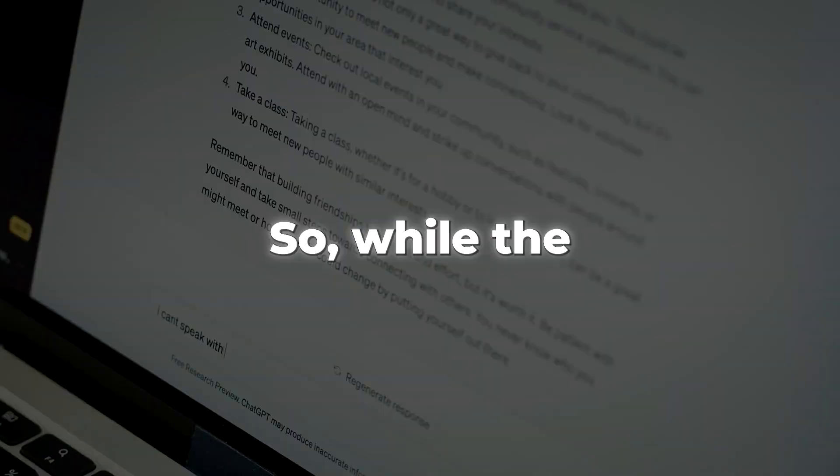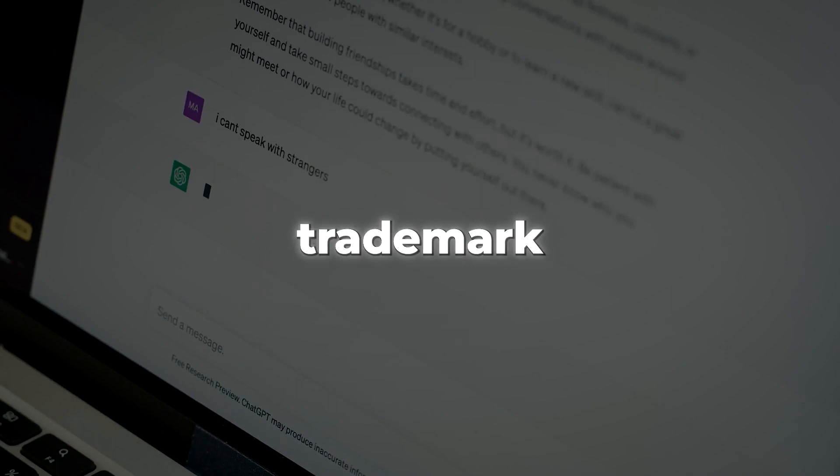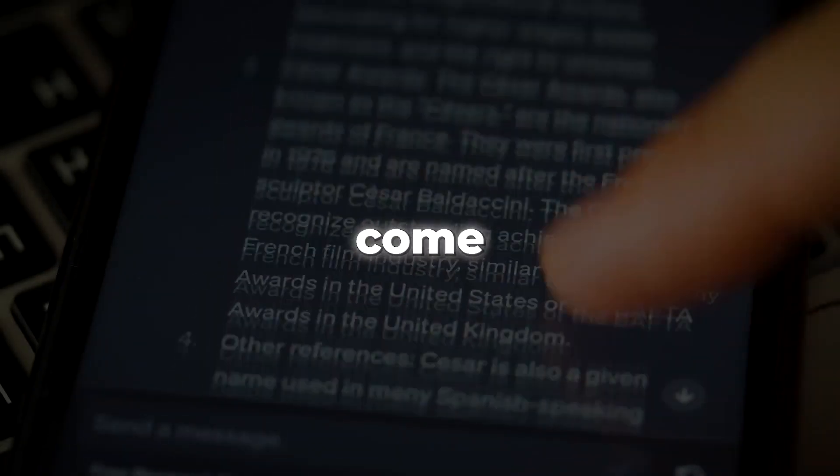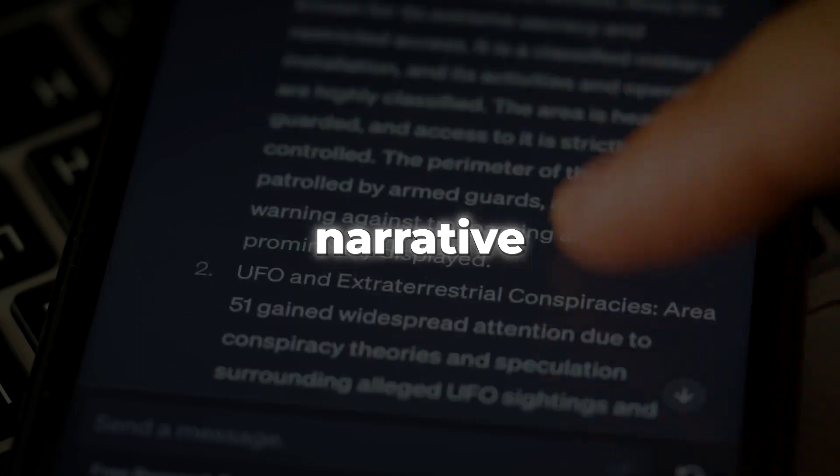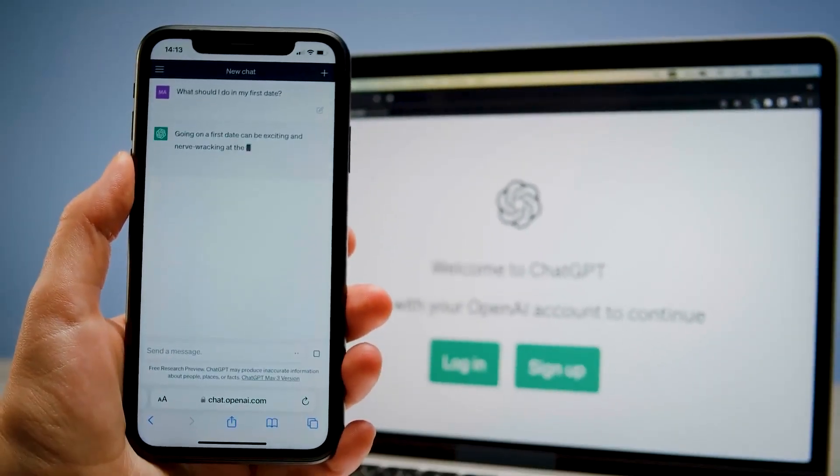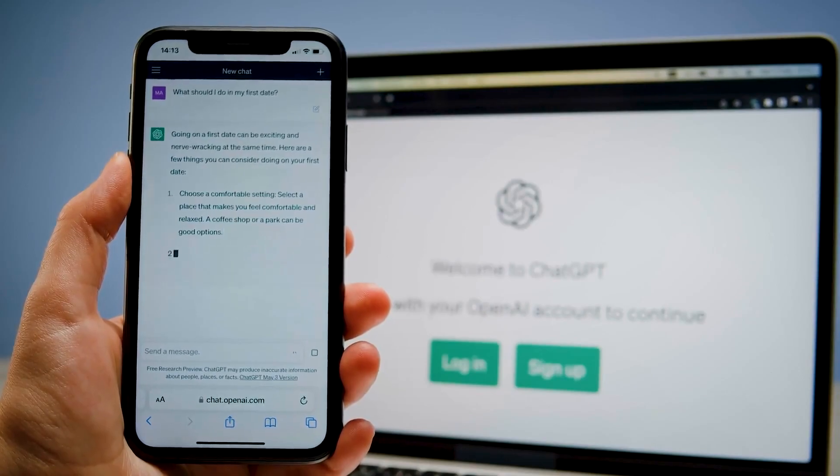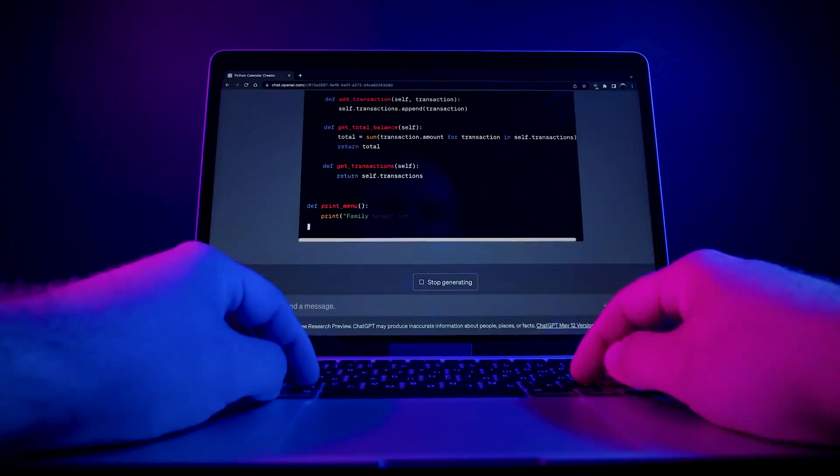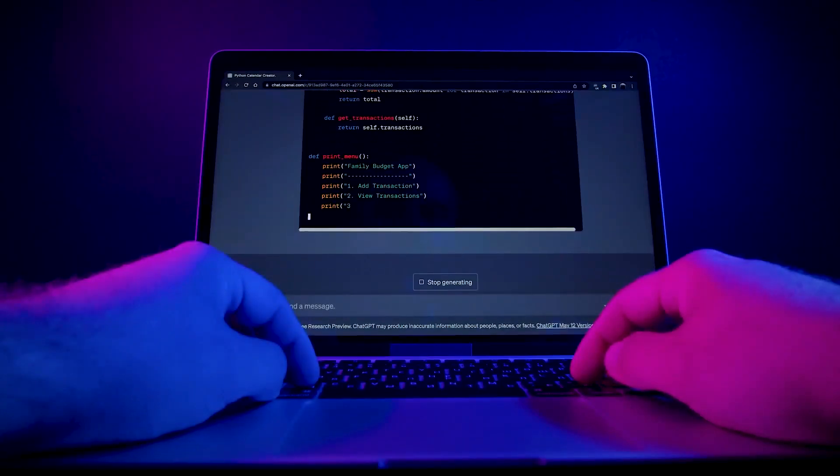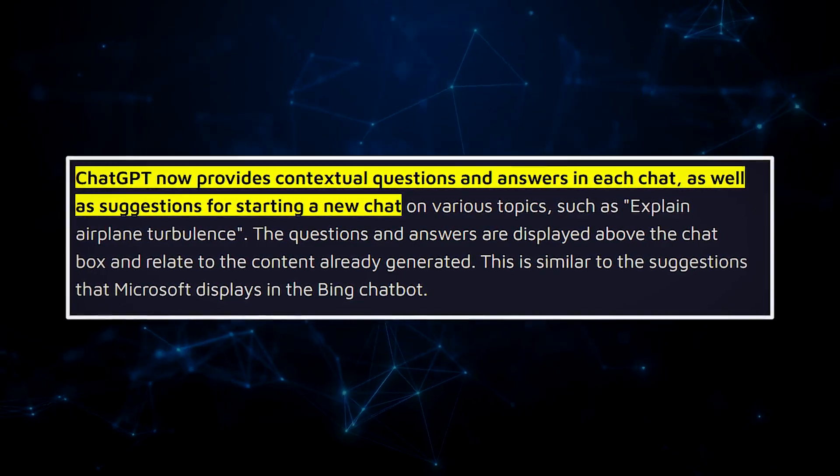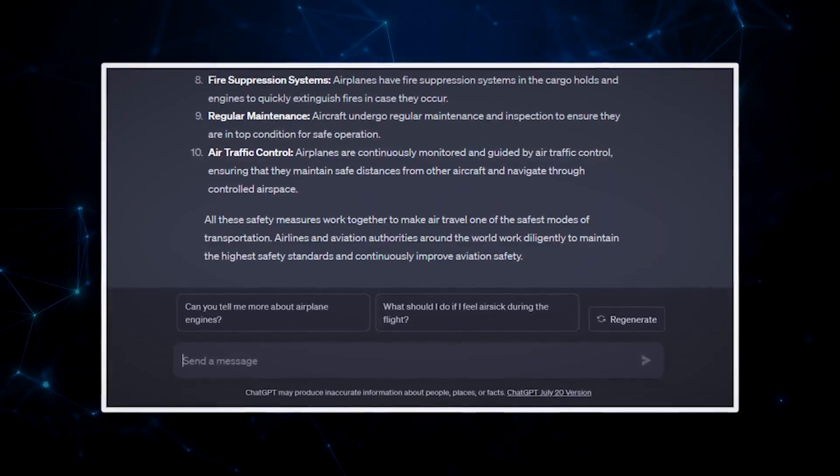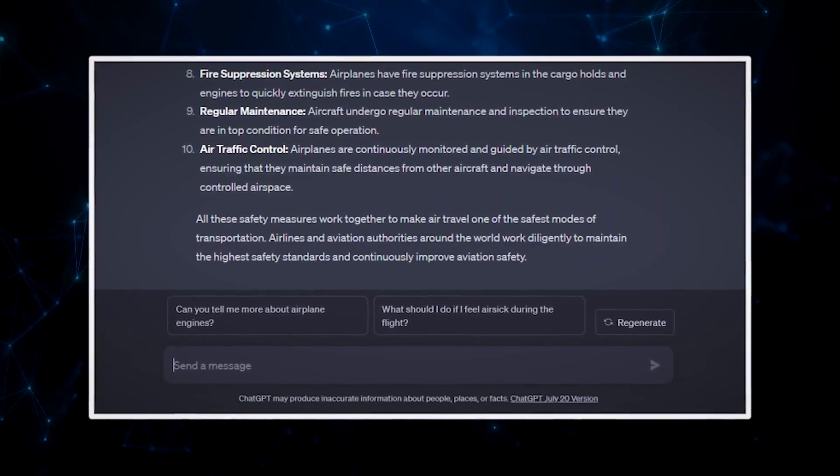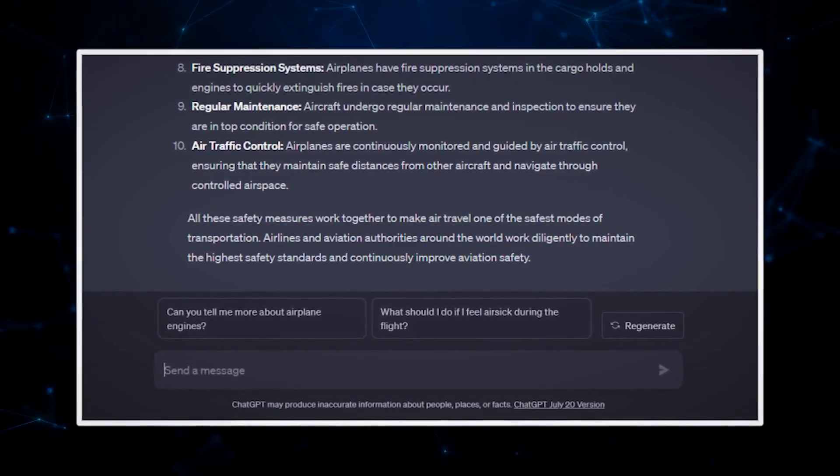So, while the specifics remain shrouded in anticipation, OpenAI's trademark application unfurls a vibrant tapestry of what's to come, ushering in the next chapter of AI's captivating narrative. Prepare to be wowed, because ChatGPT has just taken its game to a whole new level. Now, it's not just about generating text, it's about sparking meaningful conversations. ChatGPT comes armed with contextual questions and answers that seamlessly blend into the conversation. They hover above the chat box like tantalizing prompts, ready to deep dive into the subject at hand.